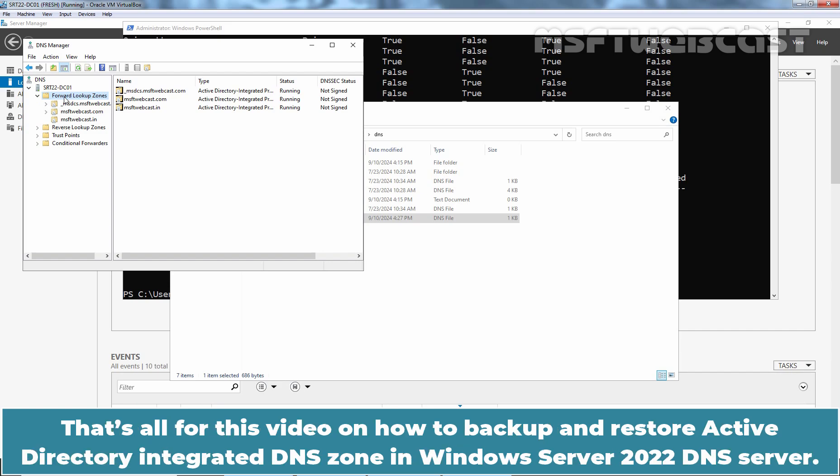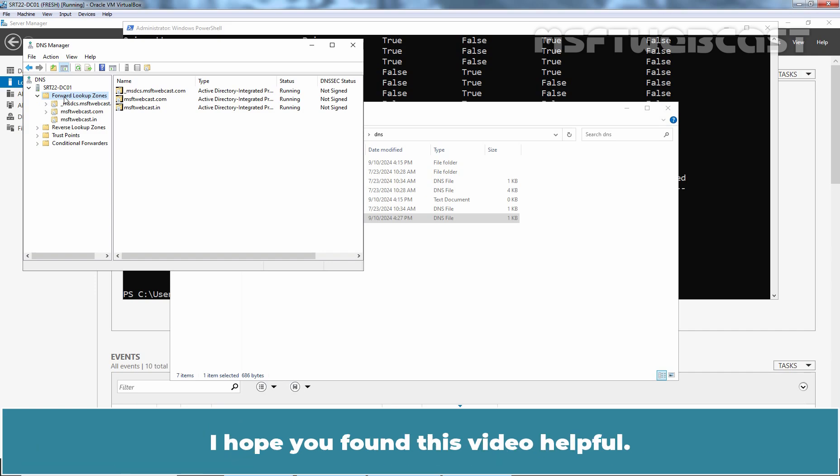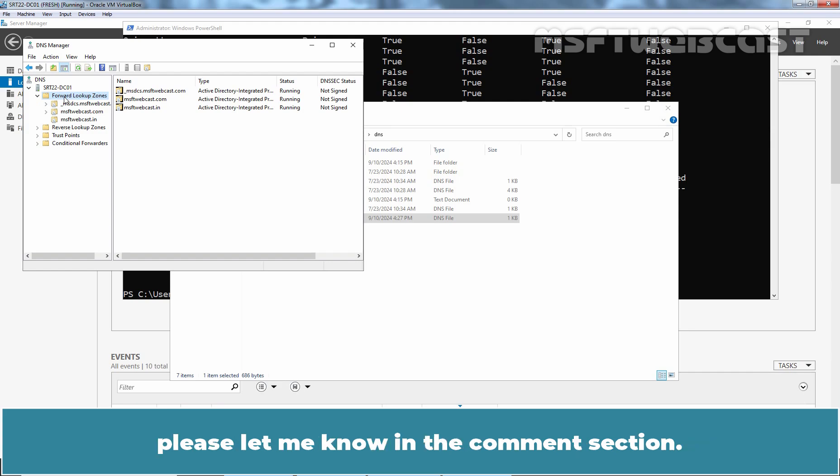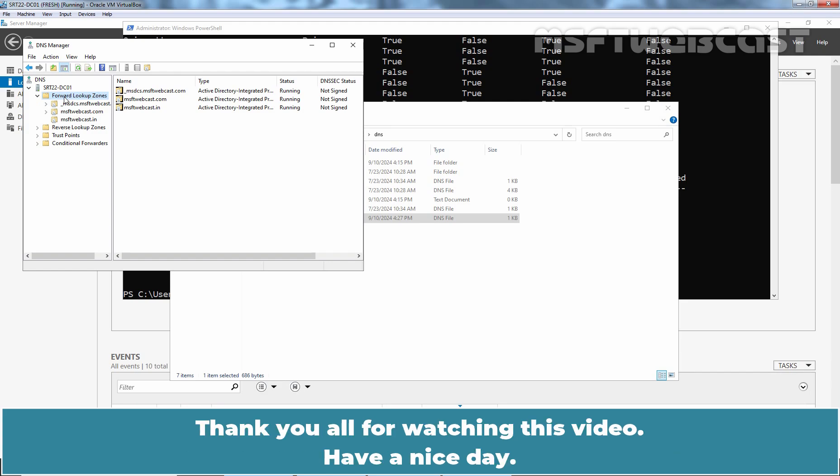That's all for this video on how to backup and restore active directory integrated DNS zone in Windows Server 2022 DNS server. I hope you found this video helpful. If you have any questions and suggestions regarding this video, please let me know in the comment section. Thank you all for watching this video. Have a nice day.